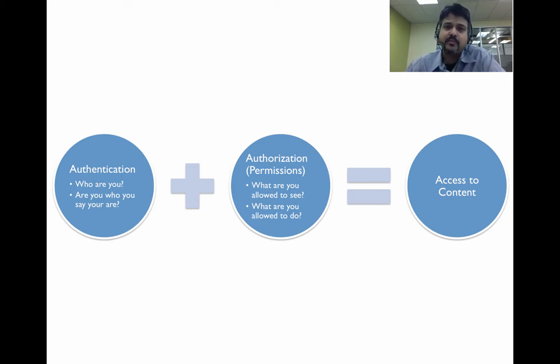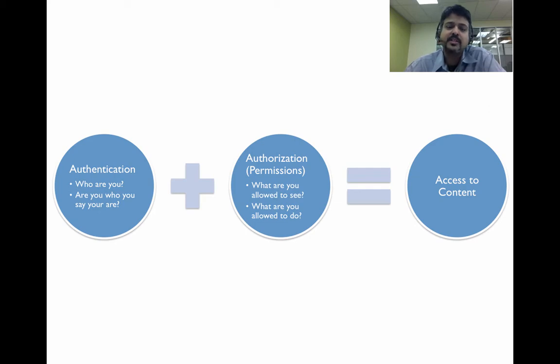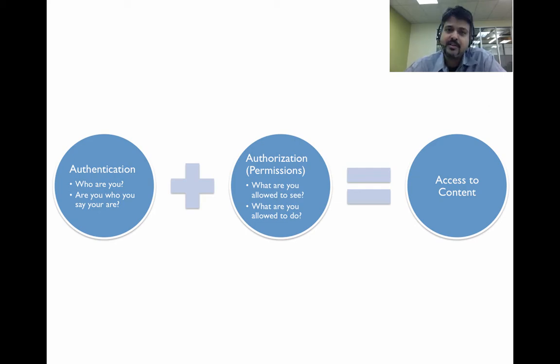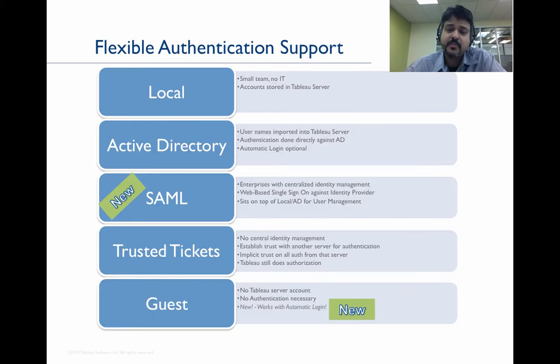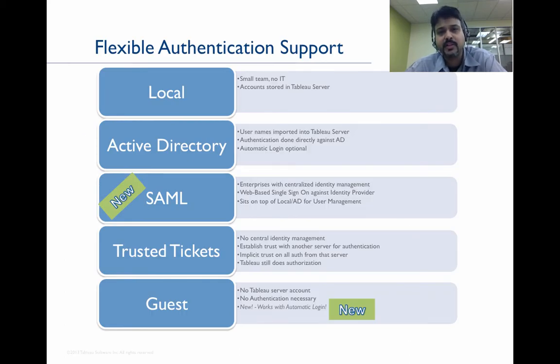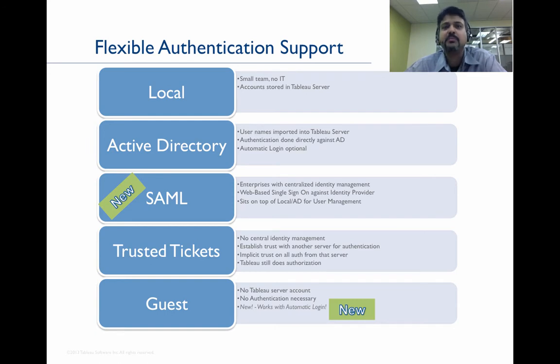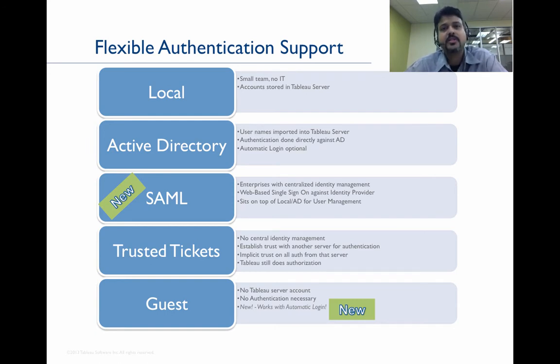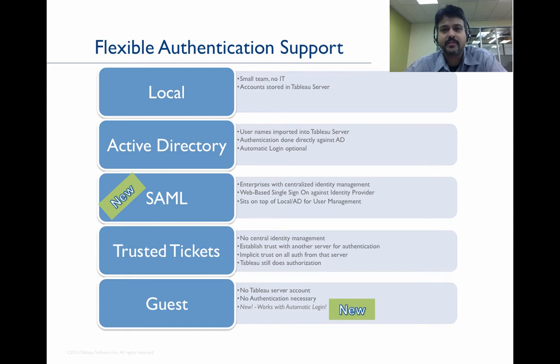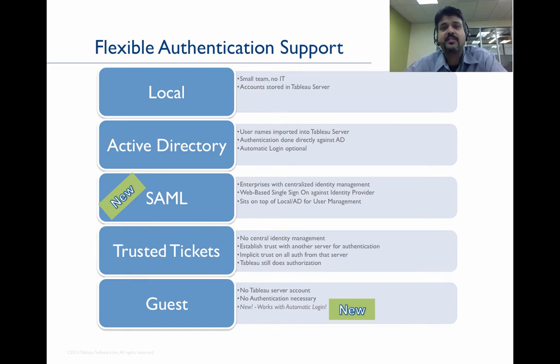SAML support for Tableau Server version 8.1 introduces single sign-on for authentication of the user. Prior to version 8.1, Tableau Server supported multiple authentication methods, giving you the flexibility, whether you're a small team running the Tableau Server by yourselves or a large organization that has deployed Active Directory services and needs to use SSPI-based Windows authentication.